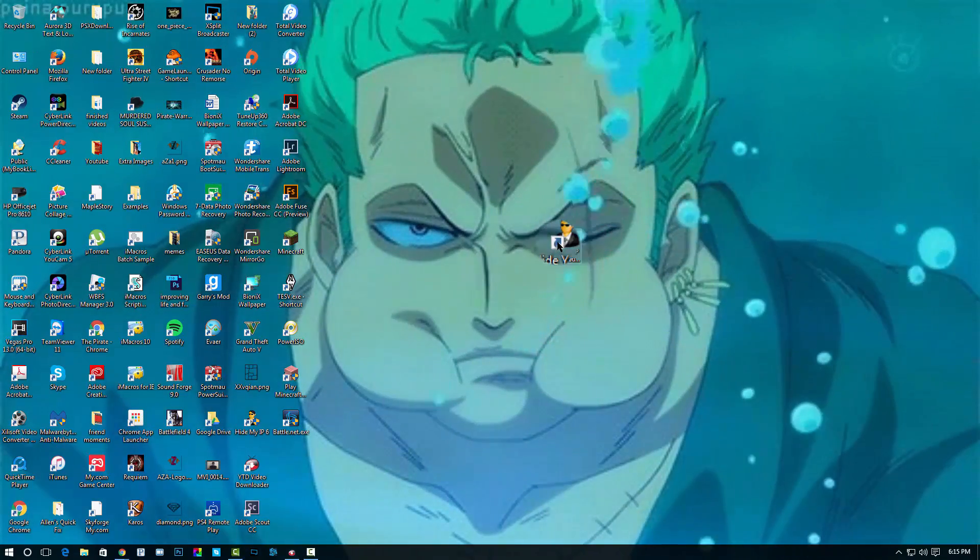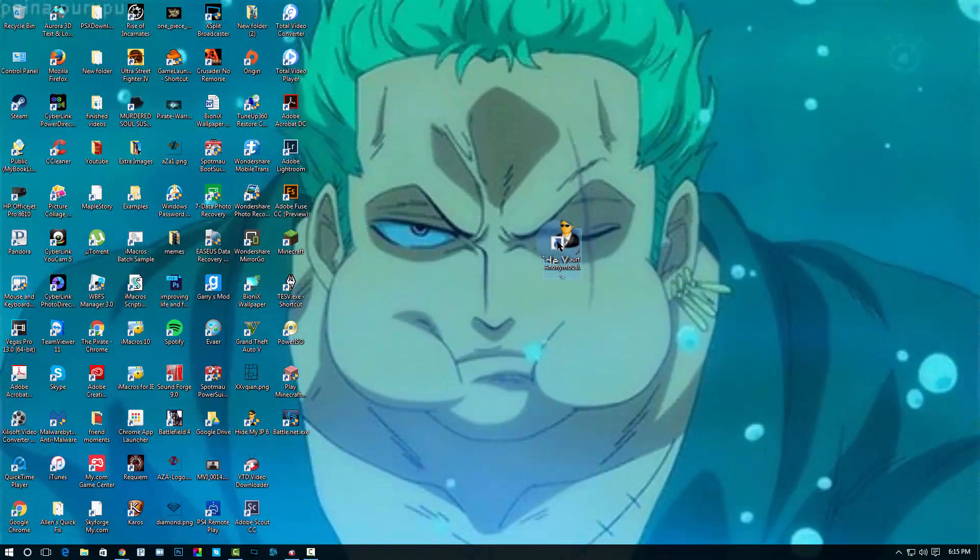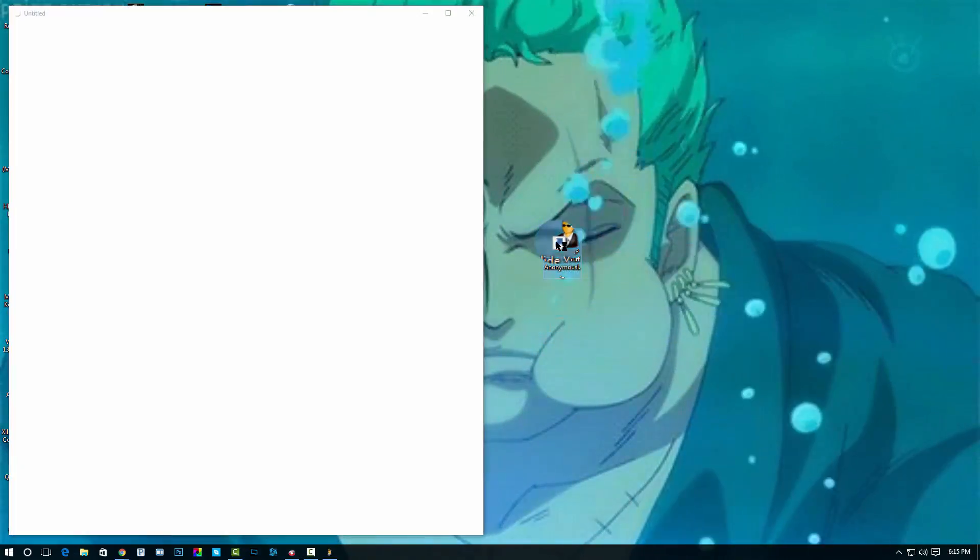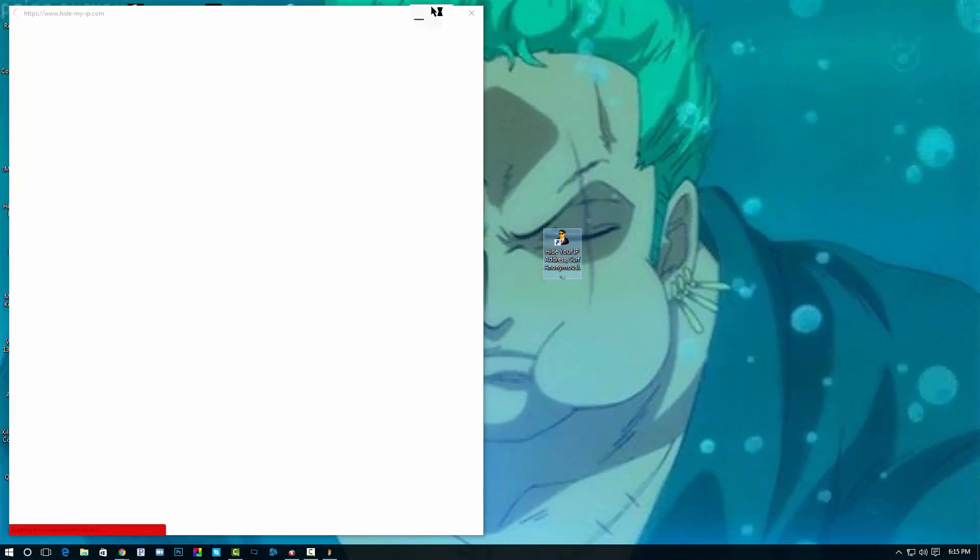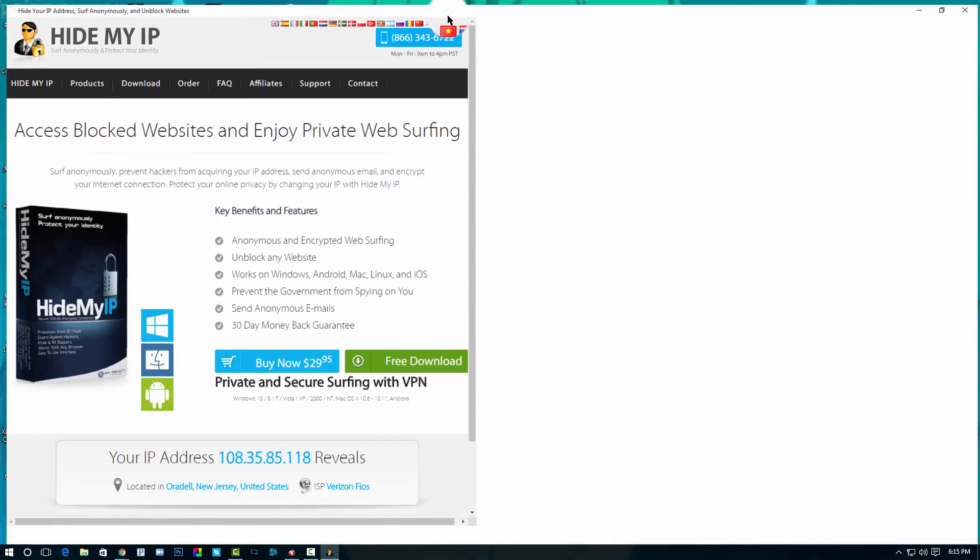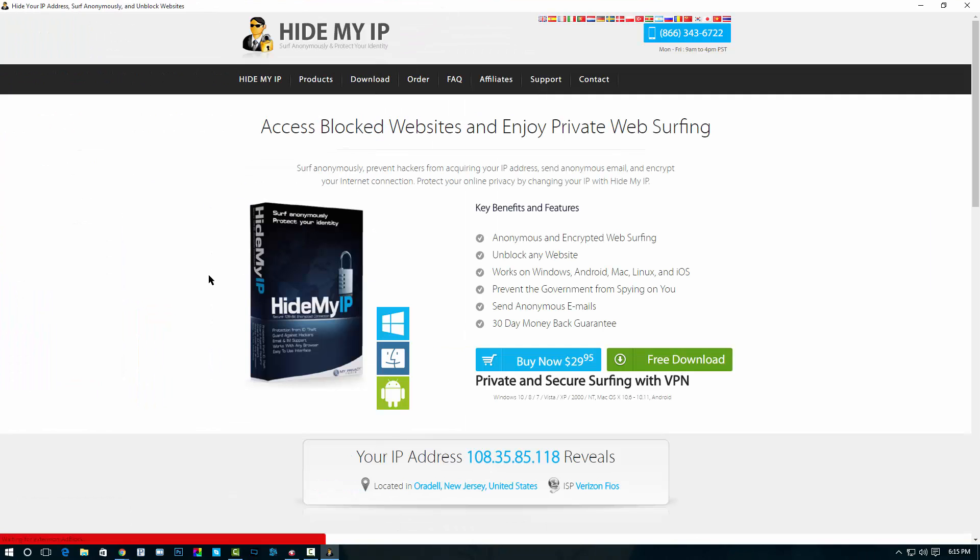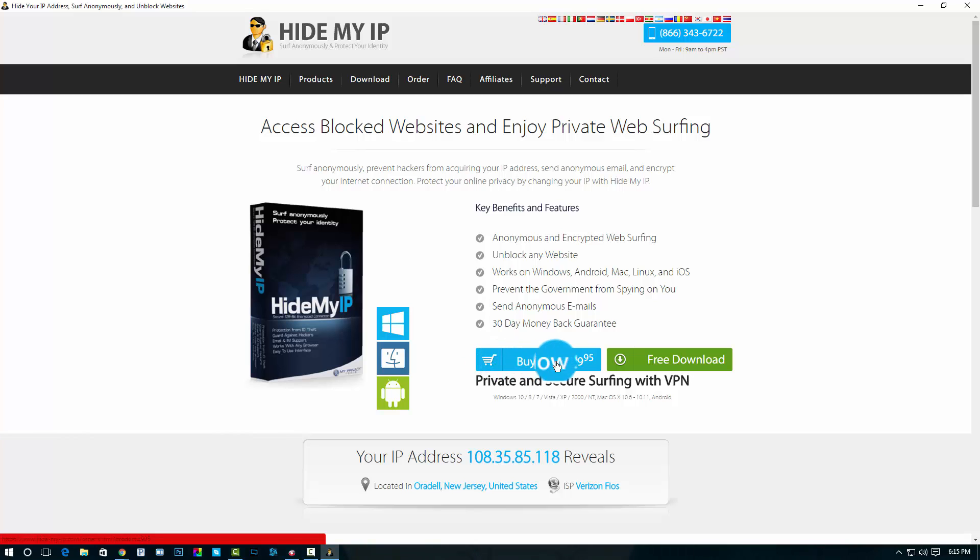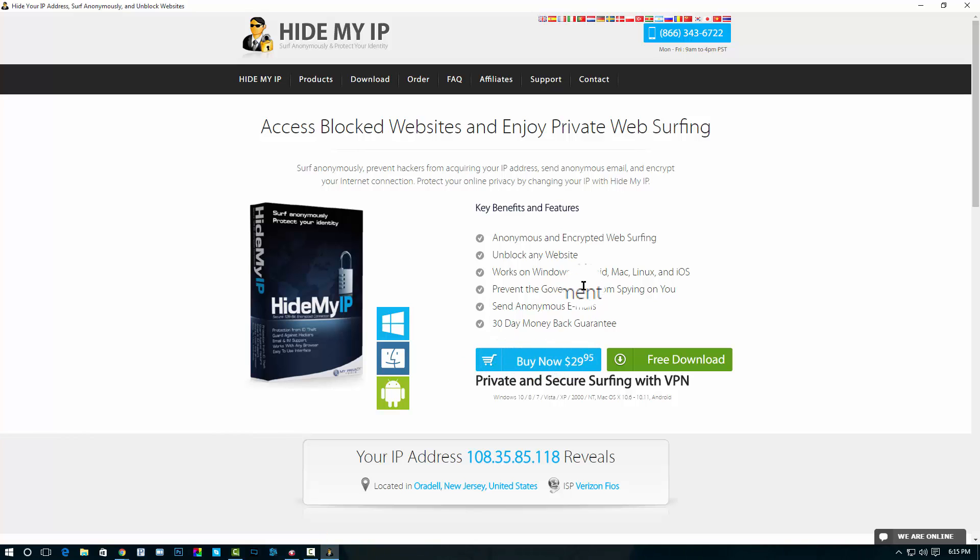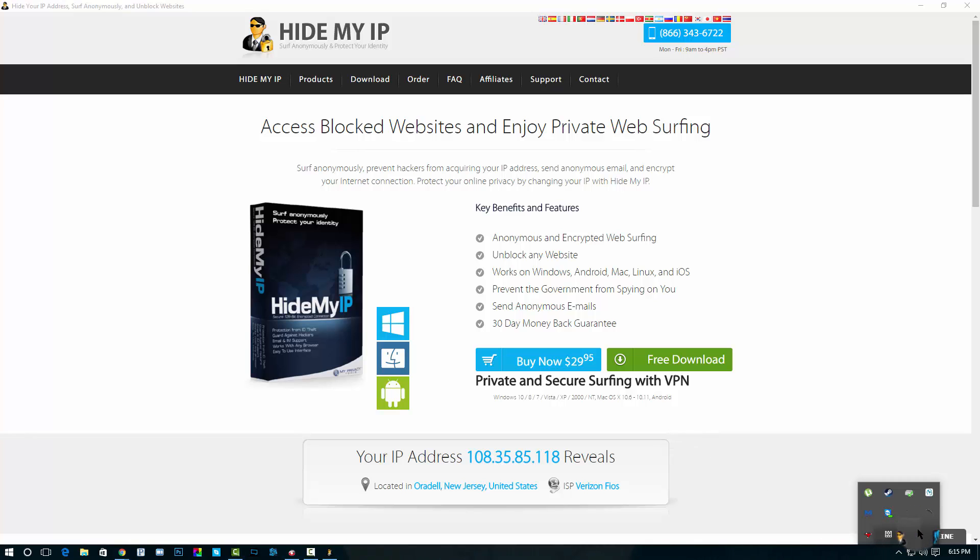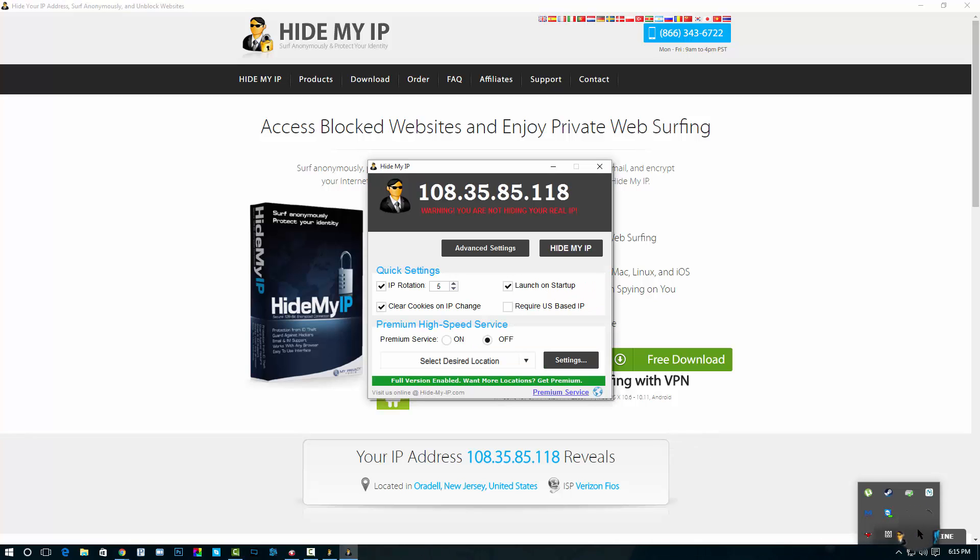First what I want you to do is I want you to go to the site I have posted in the details and you should definitely purchase this. This program is designed to allow you to change your IP.